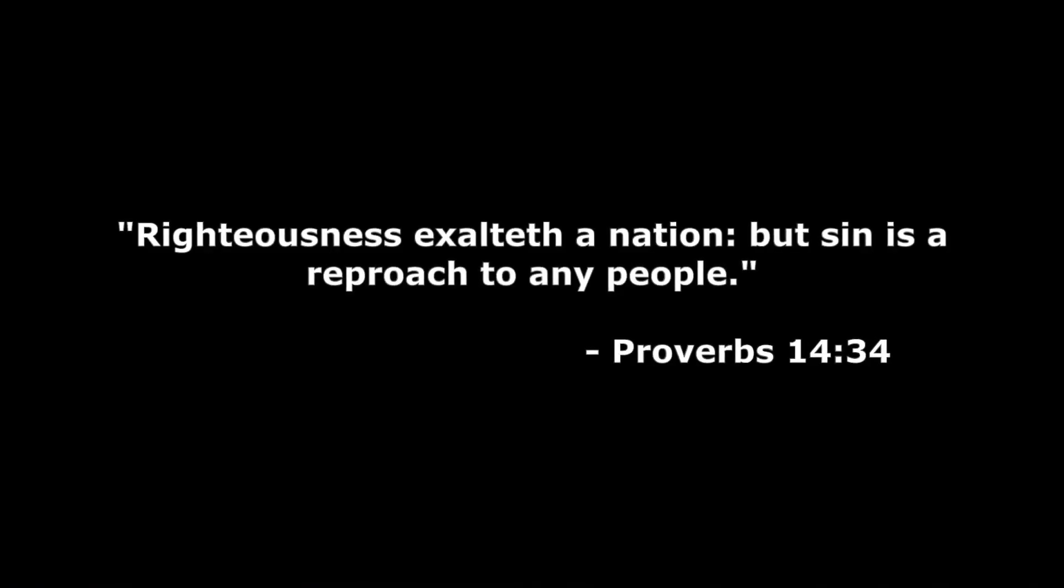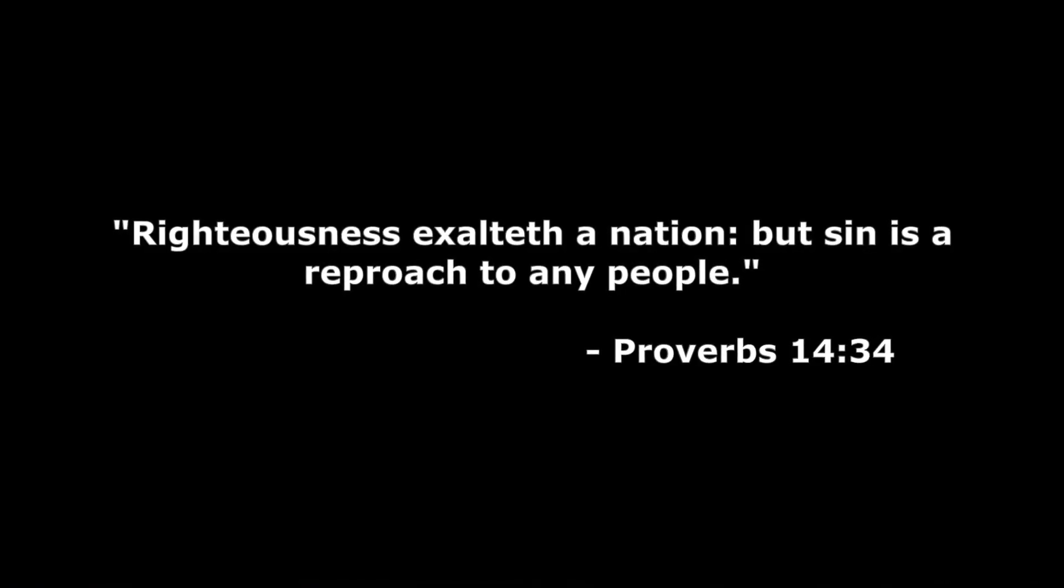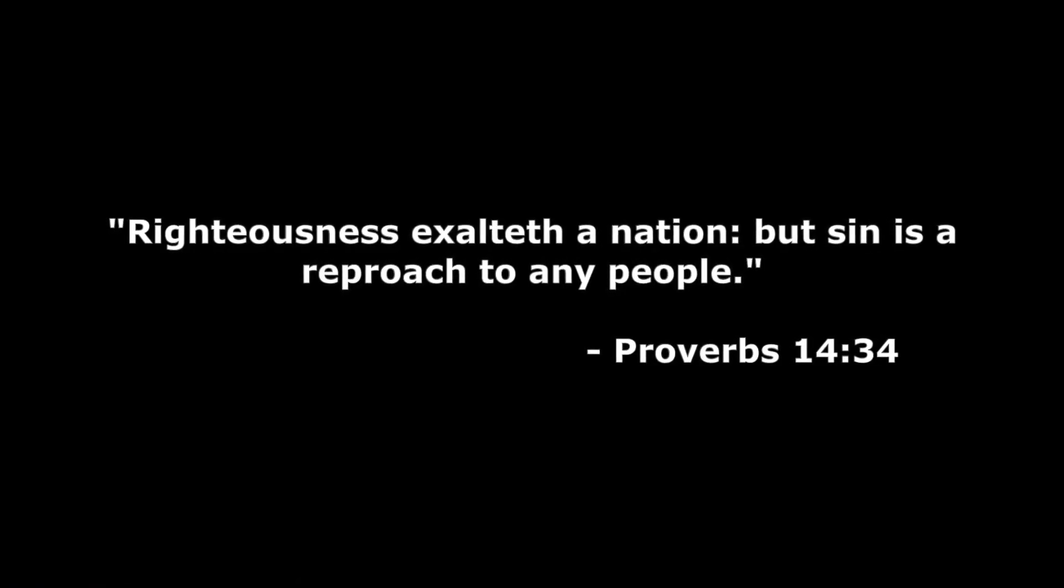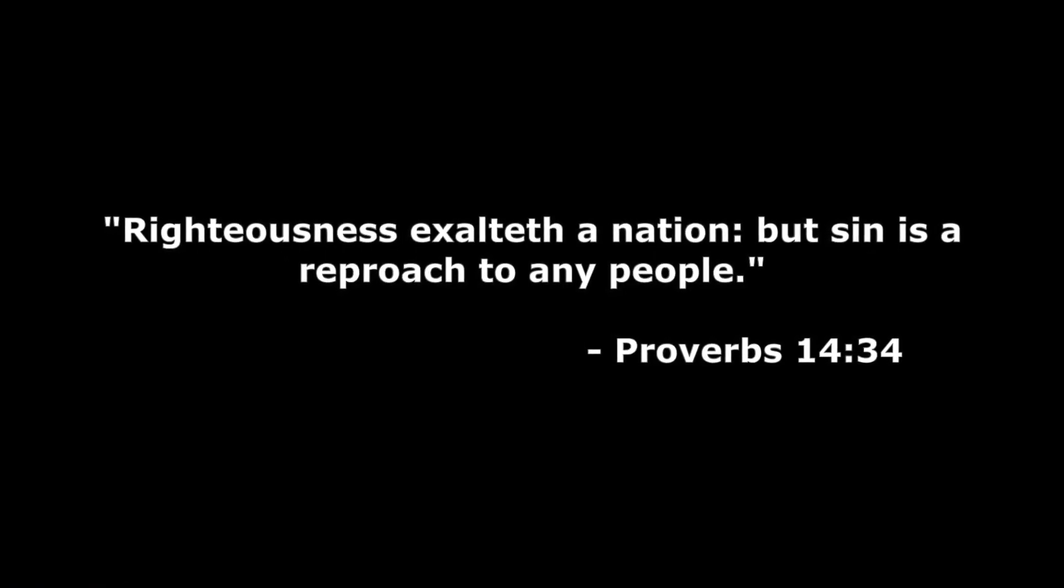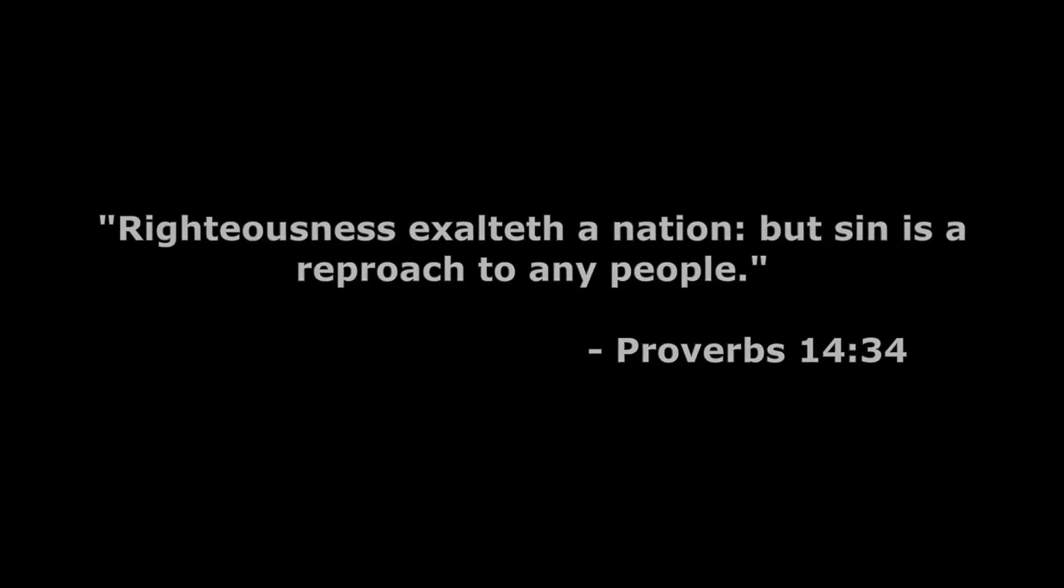You know, the Bible says that righteousness exalted the nation, but sin is a reproach to any people. And the fear of the Lord is to hate pride, arrogancy, and the evil way. We should hate pride. We should love humility.